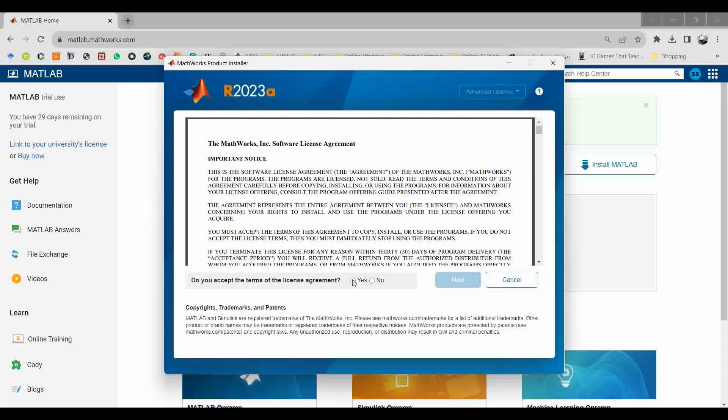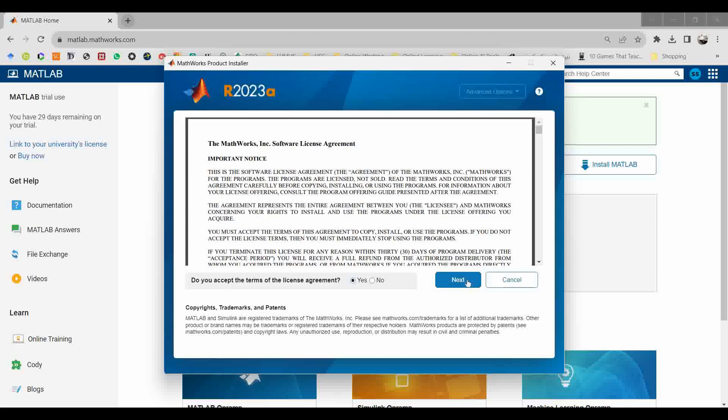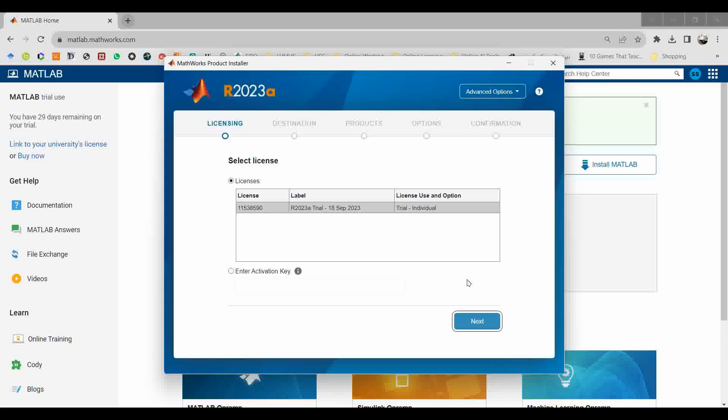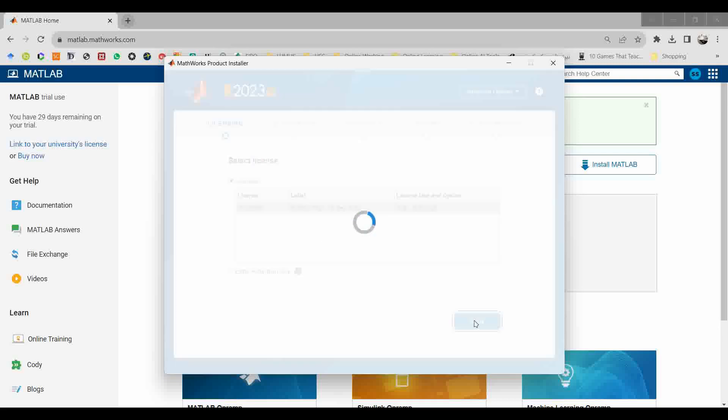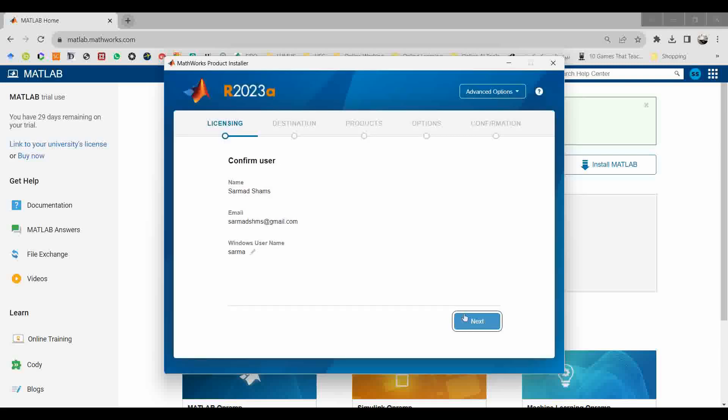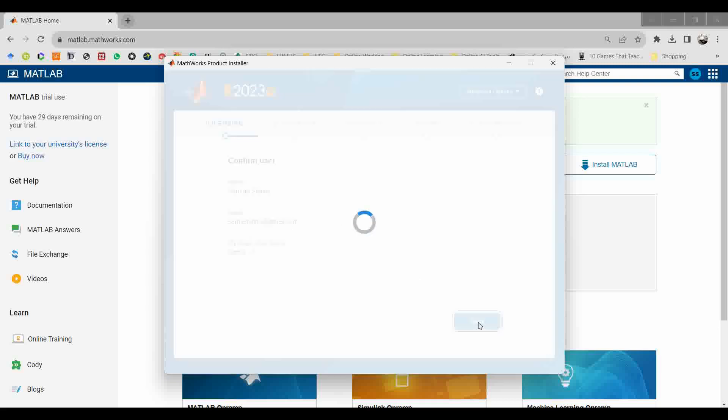This is important: accept the license agreement and click next. Once you click next, it will fetch the information from the website and the trial license which is provided to you from MathWorks has activated. You can see or select from this menu. After selecting the trial license, click on the next button. Here is the confirmation for your provided information, then click next.